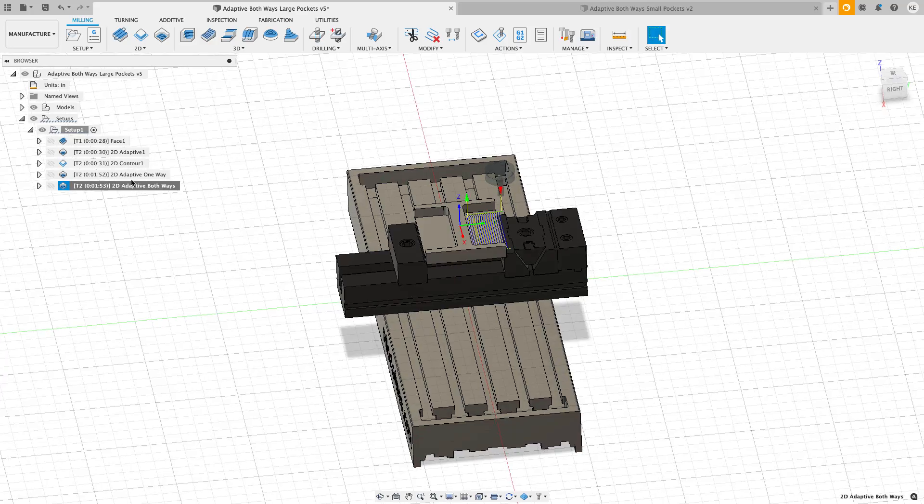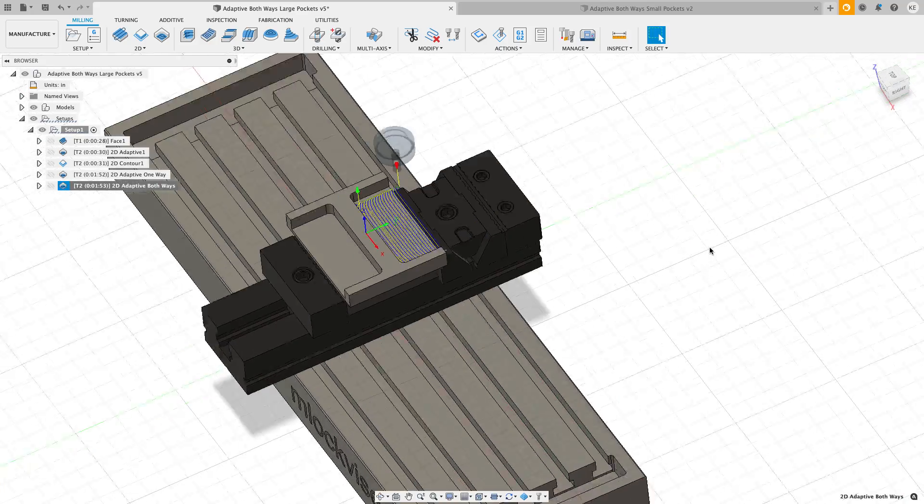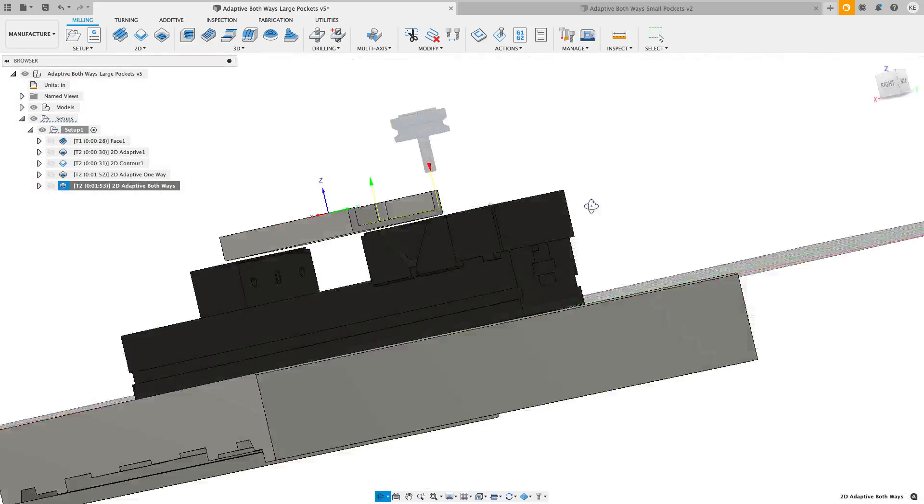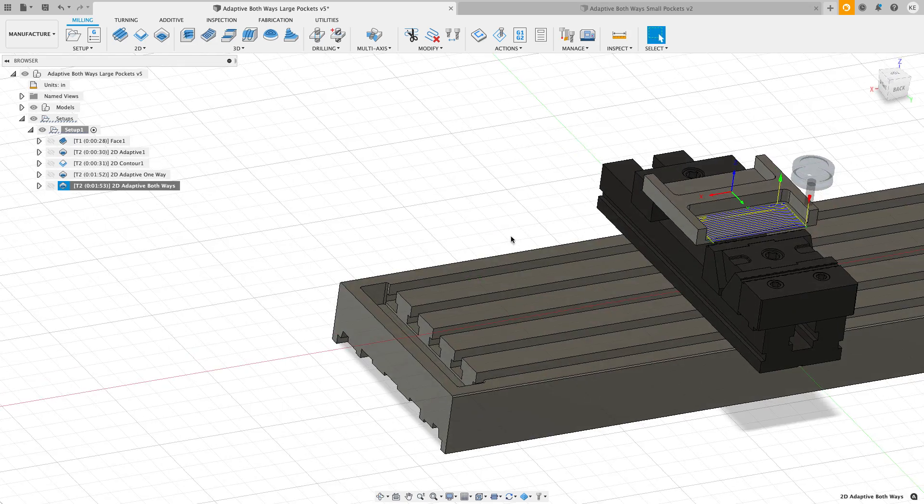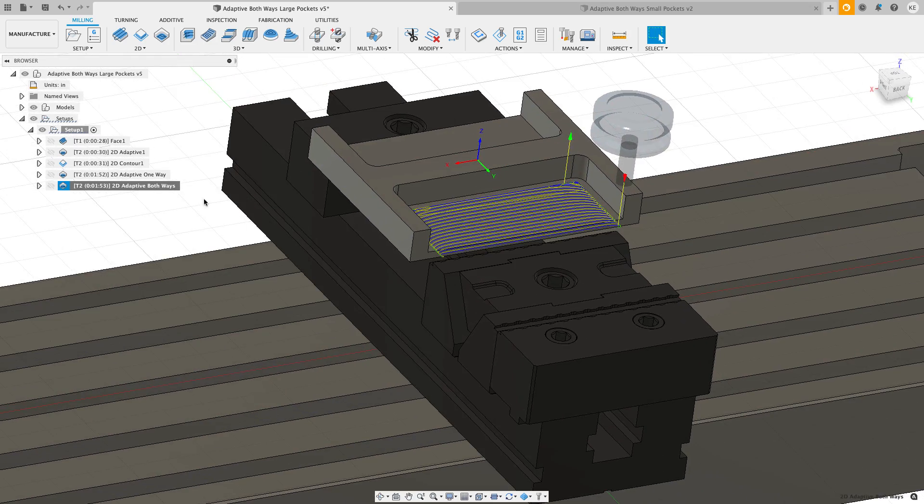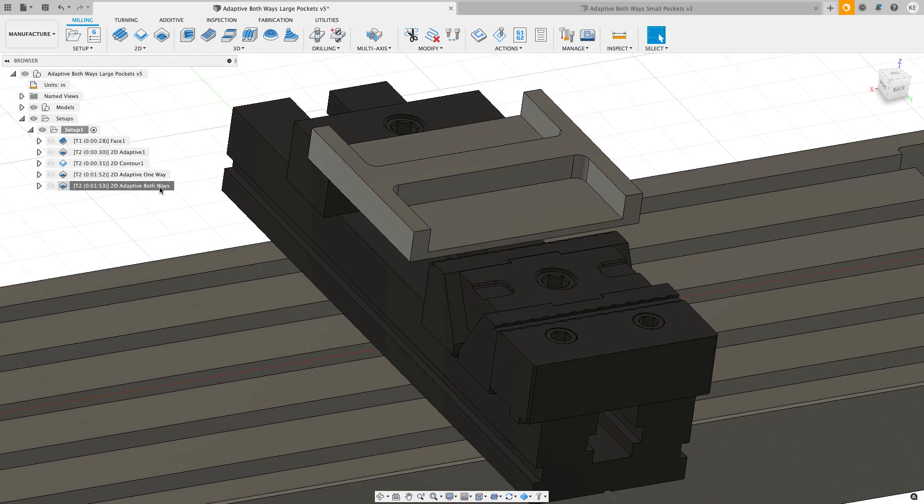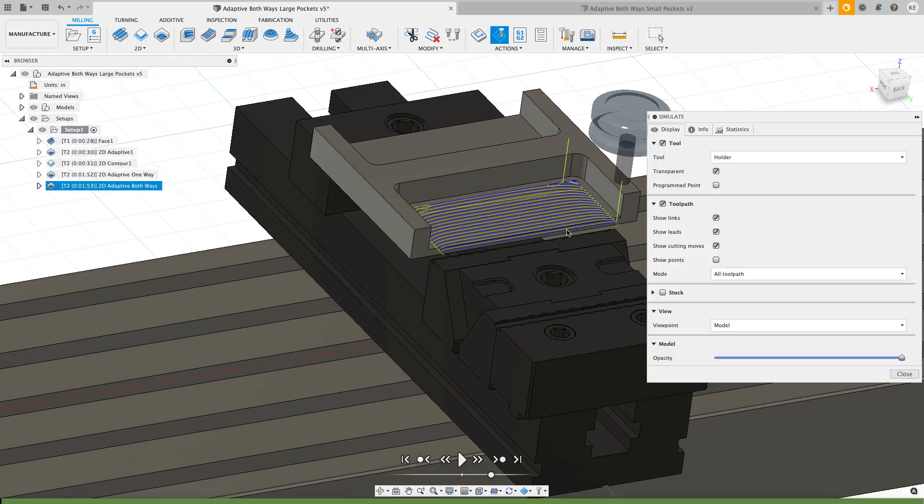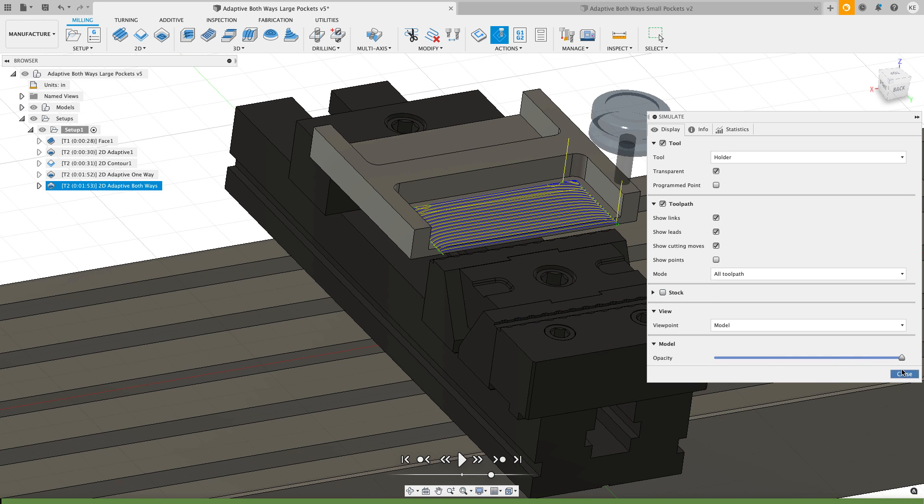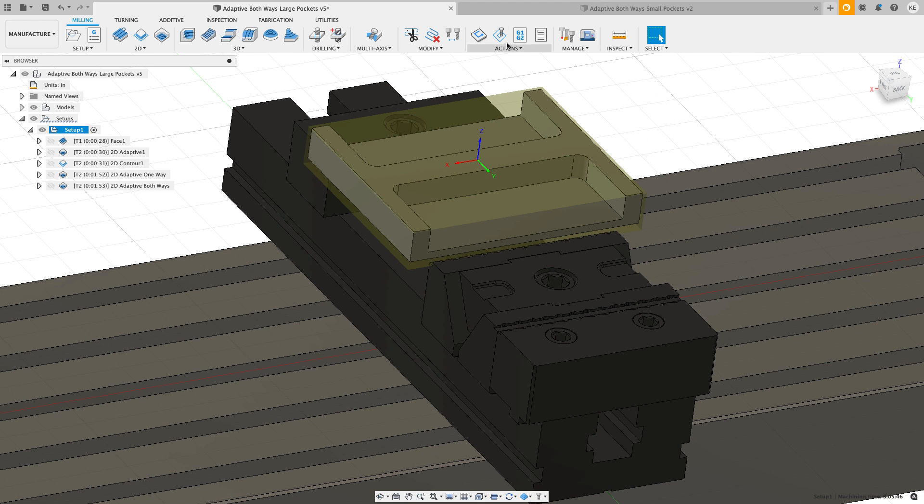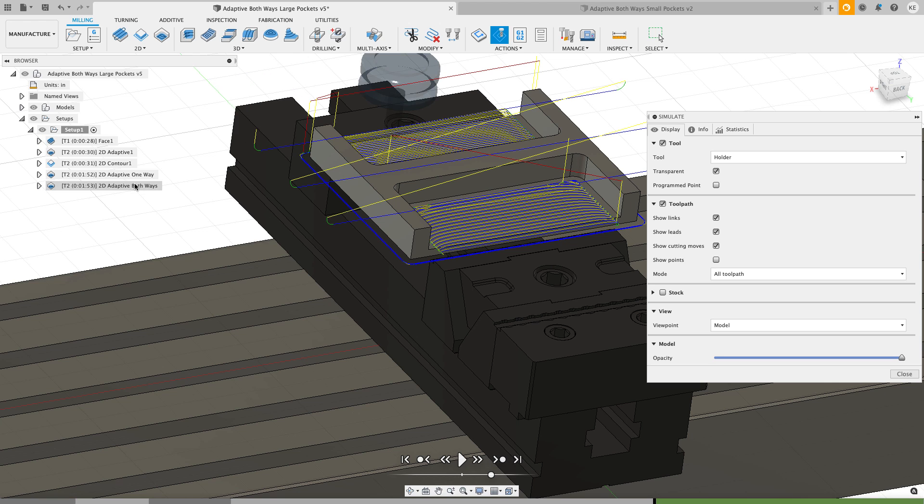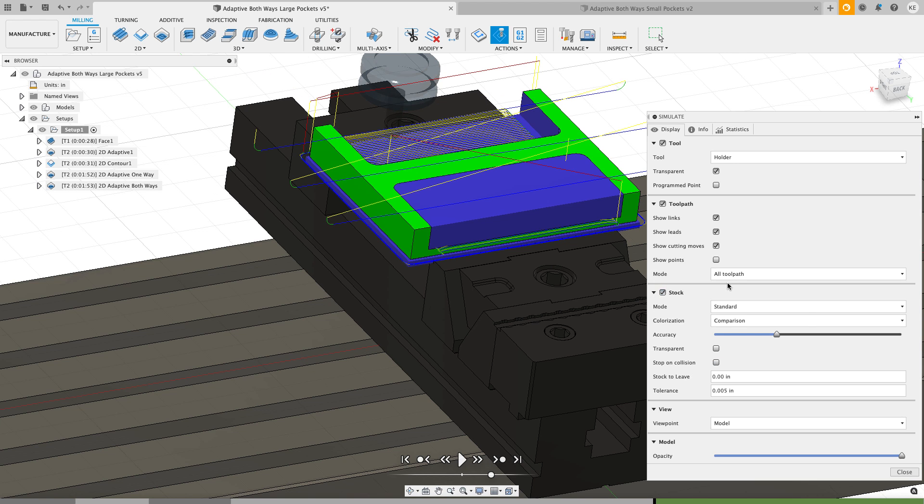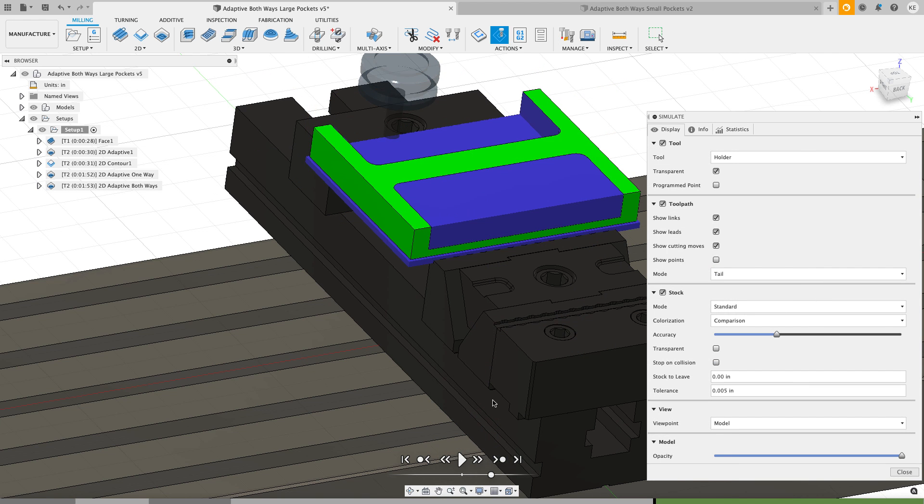I'm okay with that and I'm going to leave everything else the same and I'll hit okay. It calculates my adaptive going across. Let's just take a quick look and see how this is different than a traditional adaptive clearing. I'll simulate this from the setup, then I'm going to have it play from the adaptive. I want to turn on the stock and I'm going to set this to be tail.